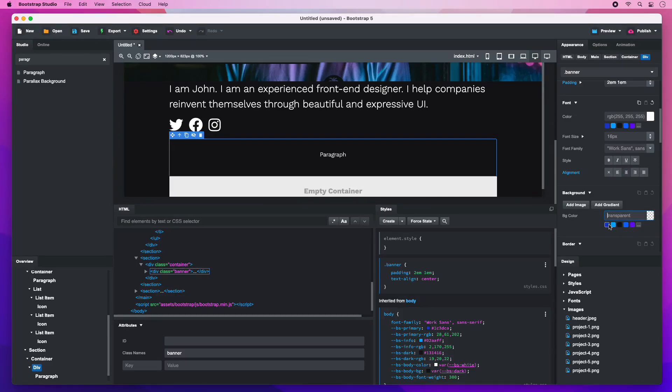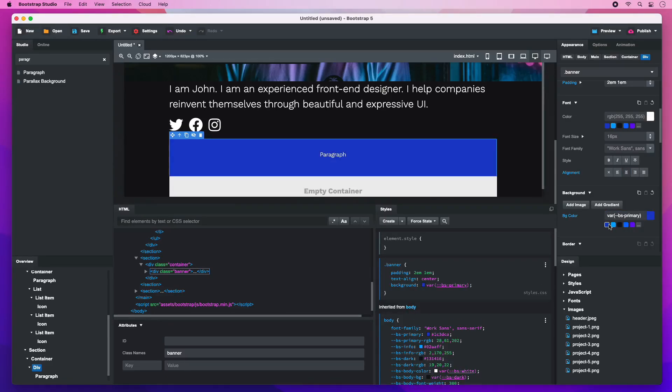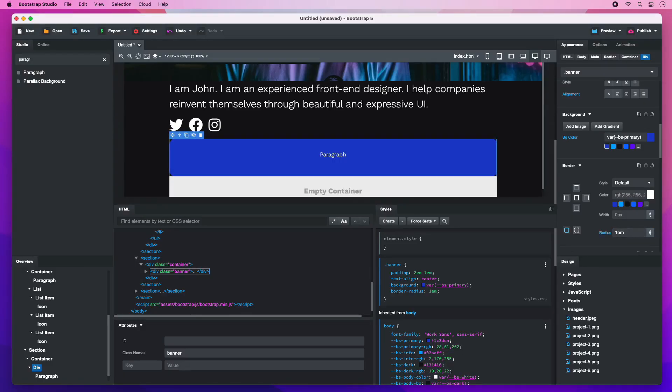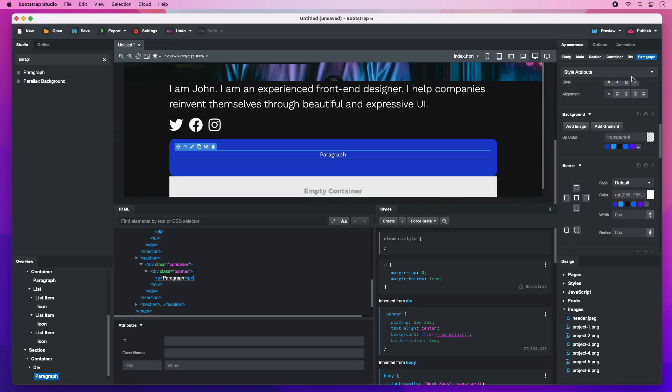Choose a background color. And set a border radius. Make the paragraph larger and replace its text.